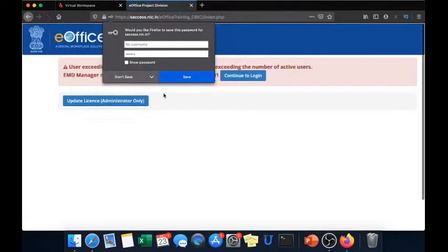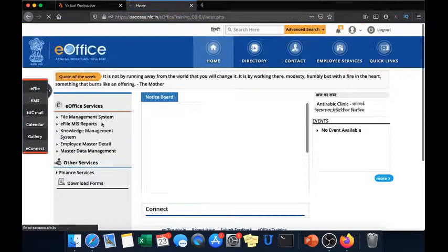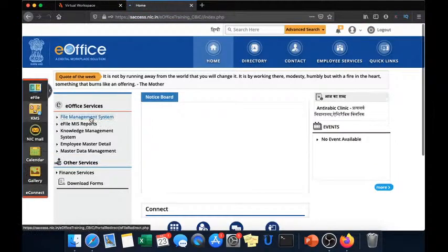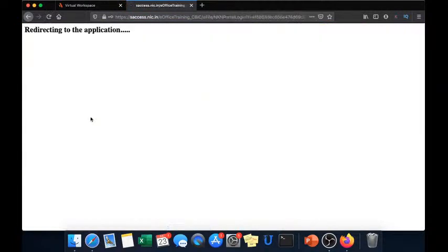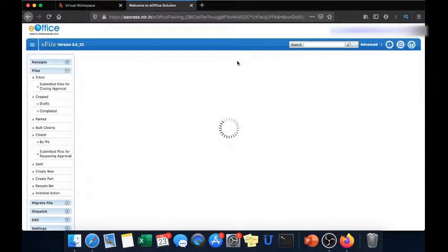Once you are done with OTP just click on continue to log in. And this file management system is the application where you will be working.